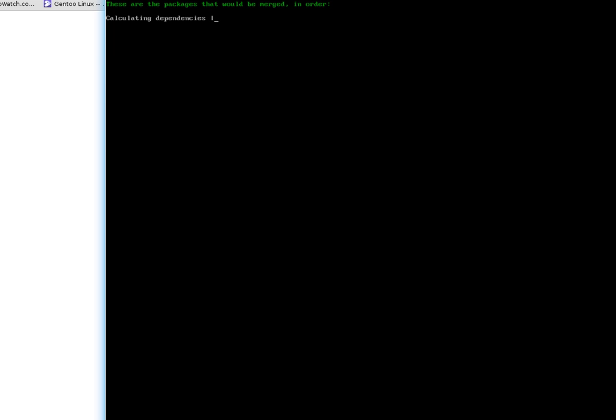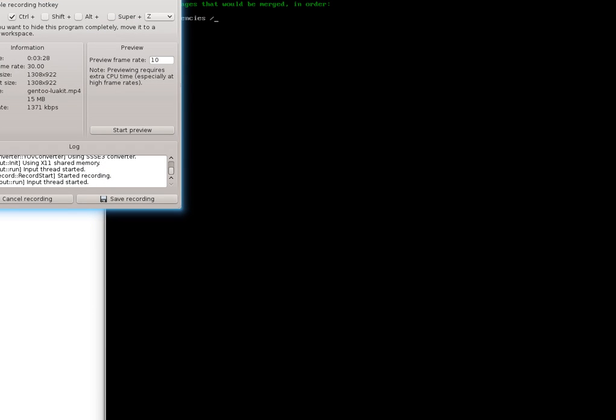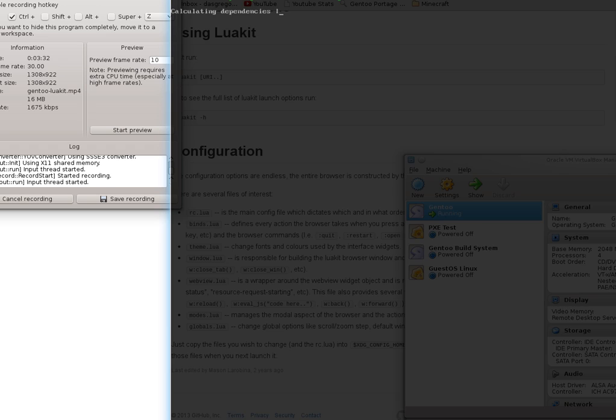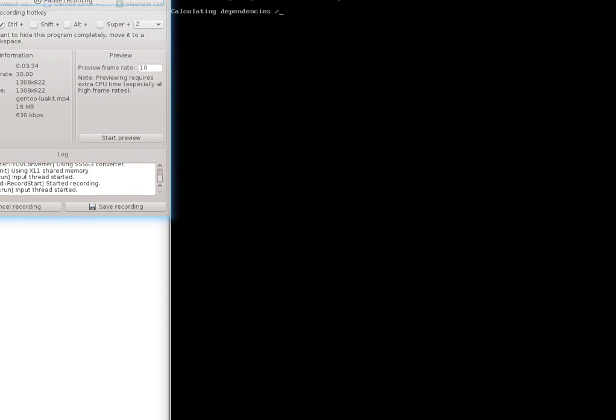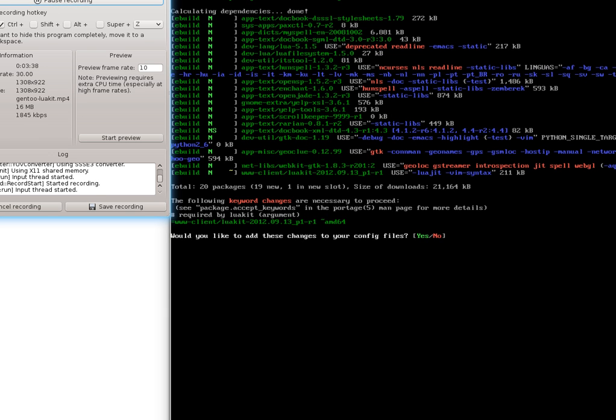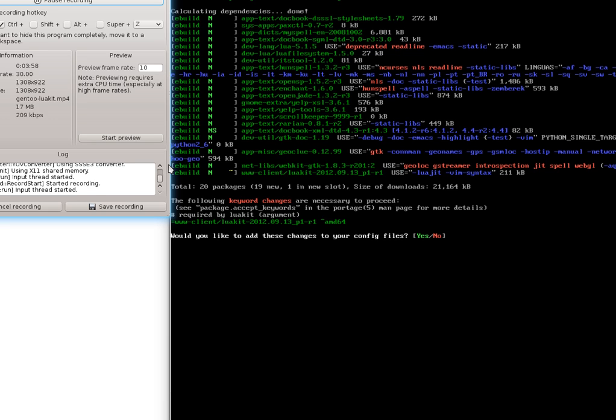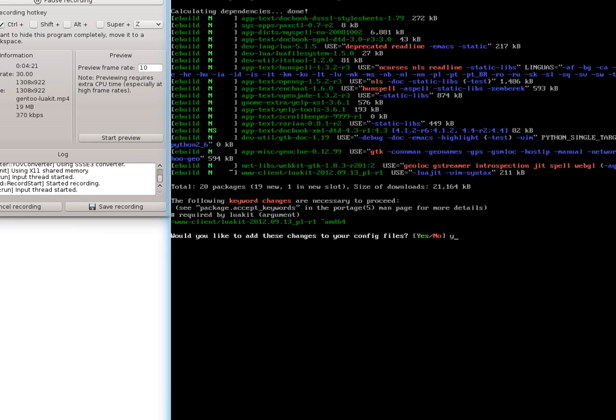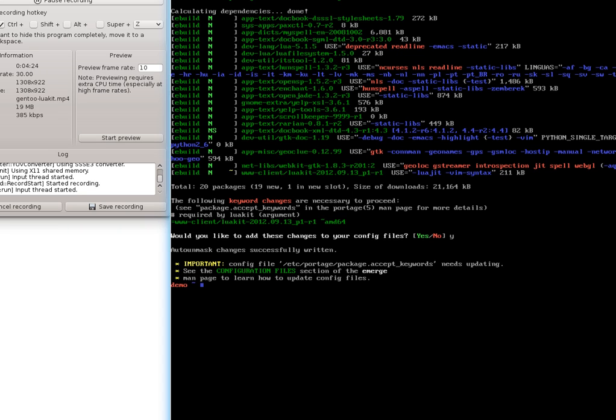We hit enter and it should start searching for it and find all of our dependencies. We've got our dependencies that are listed. It does look like this particular program has an extra keyword that's required so that we can install it. What it's telling us is that this program is still in testing. If we want to be able to use it, we need to mark it as OK by setting the keyword. I have accept keywords in my make.conf which means that it's going to ask me if I want to add this. I'm going to go ahead and say yes for this particular system.